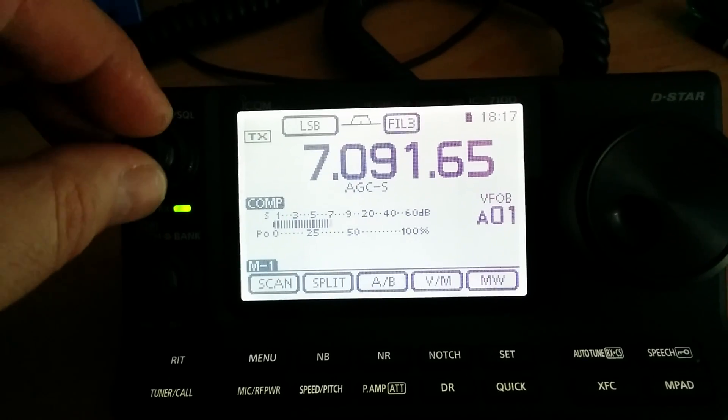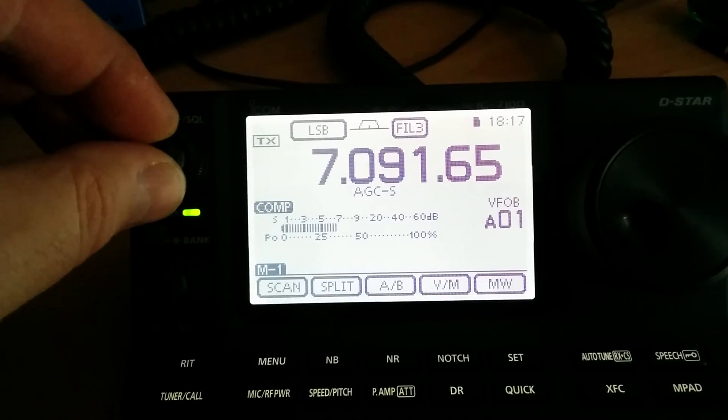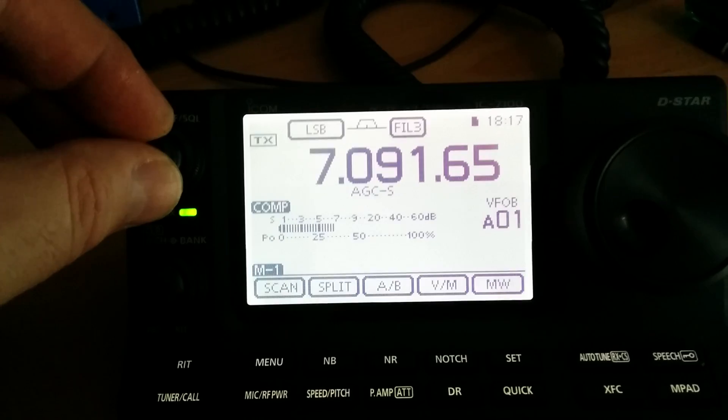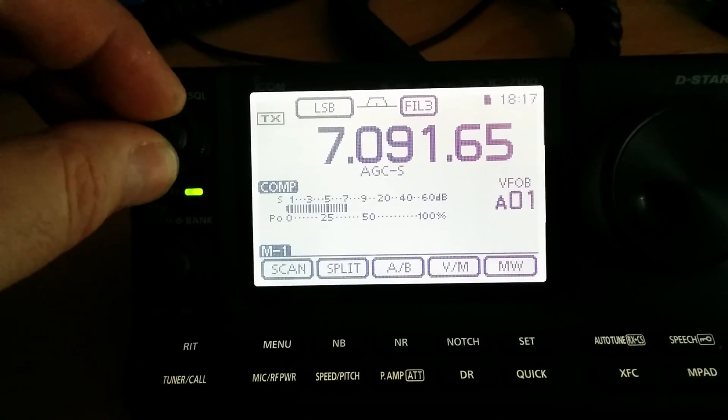Okay, quick follow-up to the video. It's around about 20 past six now, the power's back on.